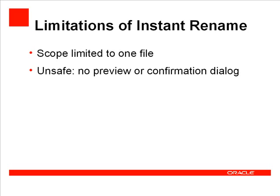Instant Rename has two limitations. First, it's limited in scope to the file open in the editor. Second, it's not very safe. There is no chance to review or confirm your changes. This may not be an important limitation because it is easy enough to rename an element again.